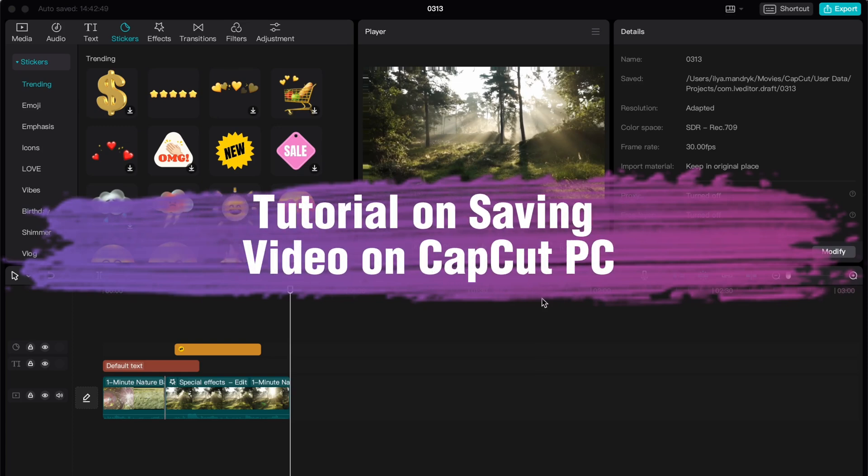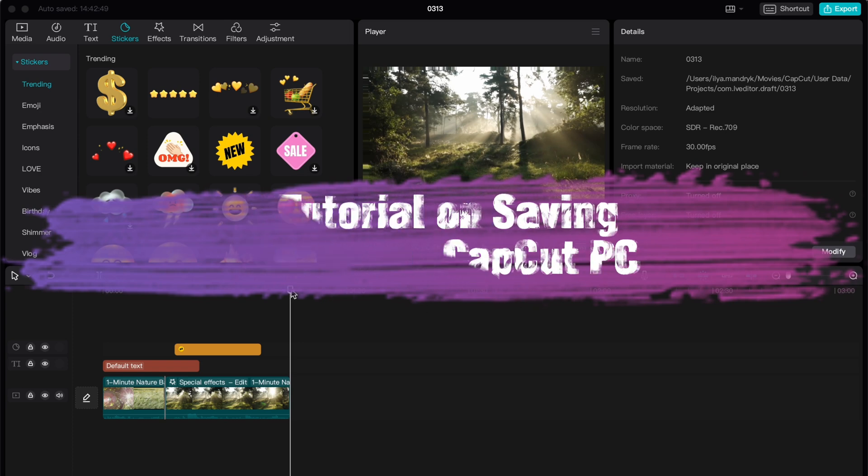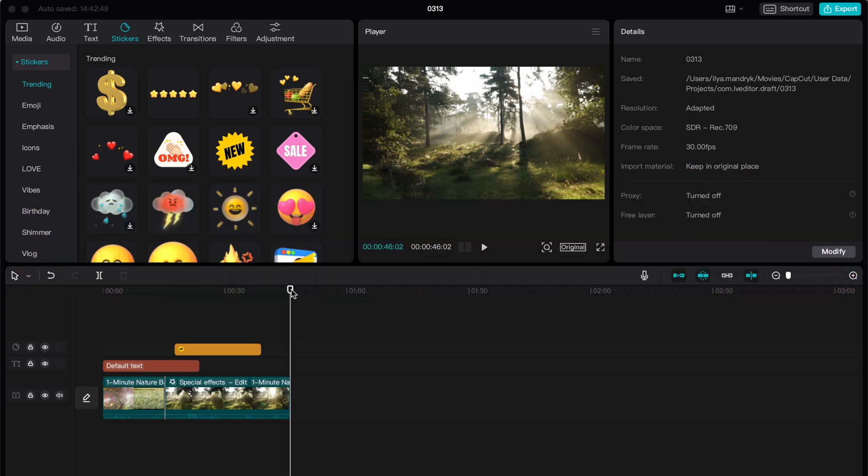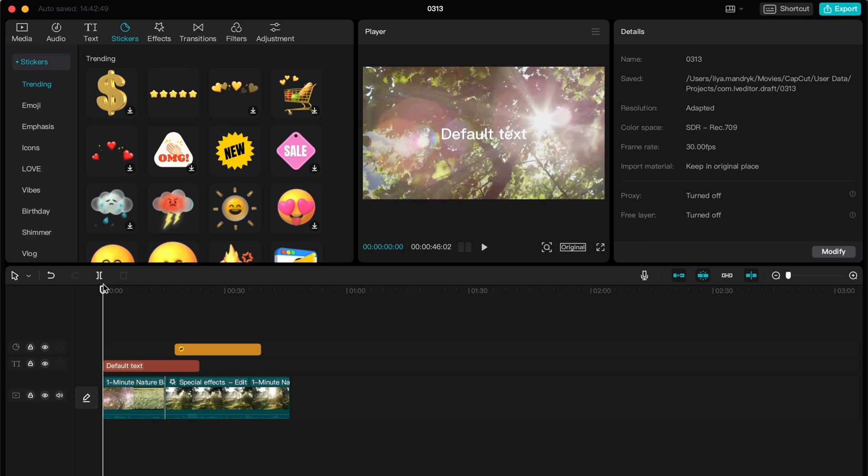Hello guys, Ilya here. In this video I'm going to show you how to save videos on CapCut PC in the right way. You can do this on your laptop. It doesn't matter if you have Windows or iOS as I have, because the navigation is quite the same.